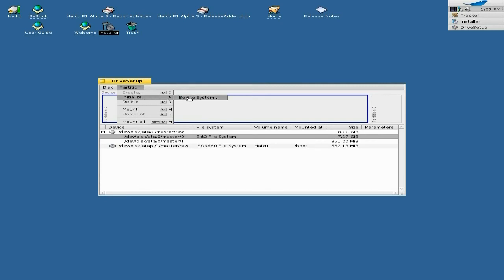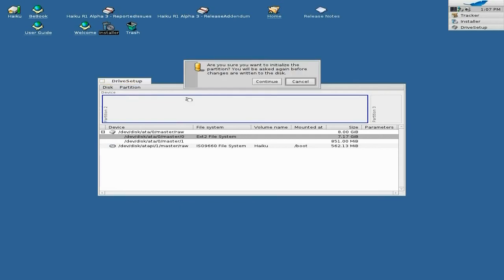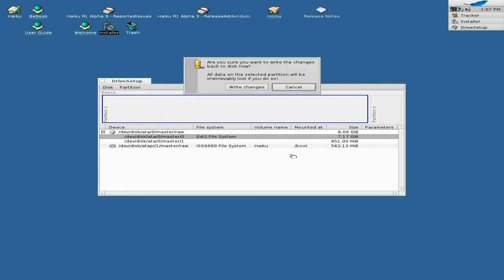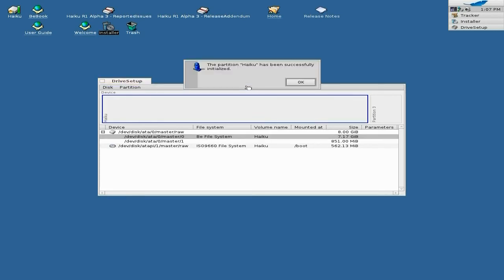We want to do that. Do we want to continue? Of course we do — yes, let's just say yes to that. The Haiku partition has now been successfully initialized.